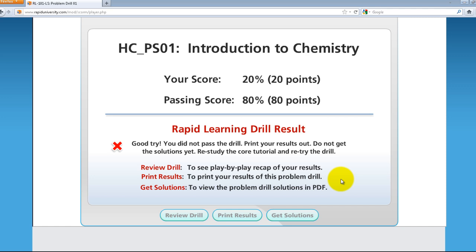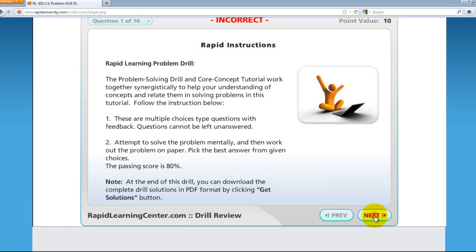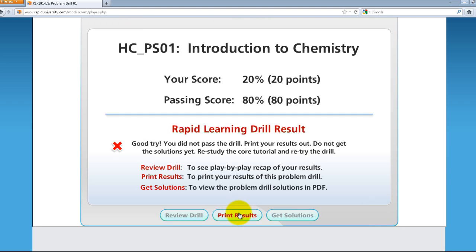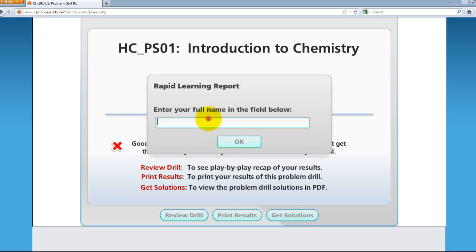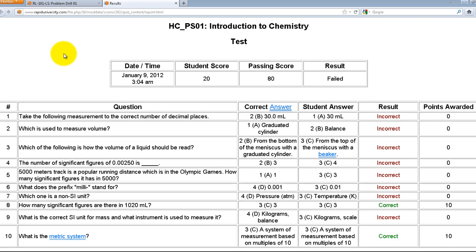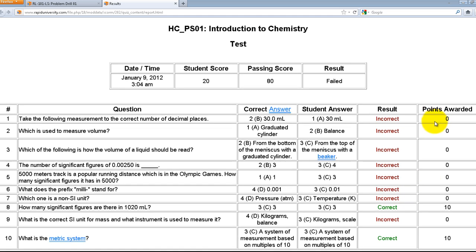We highly recommend that you review the core tutorial lessons to make sure you understand before retaking the test. At the bottom of the problem drill, you have an option to review — going through your choices, which ones are correct and which are not. You can also click Print Result, enter your name, and click OK. It will display the test result showing the questions, the correct answers, the student's answers, the result, and how many points were awarded.